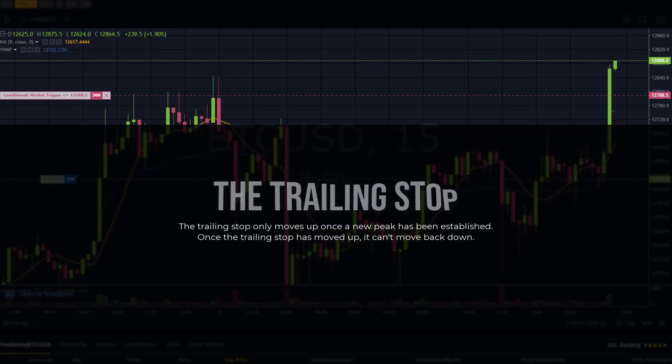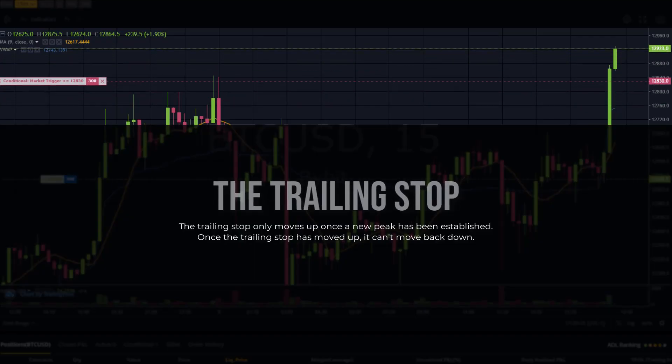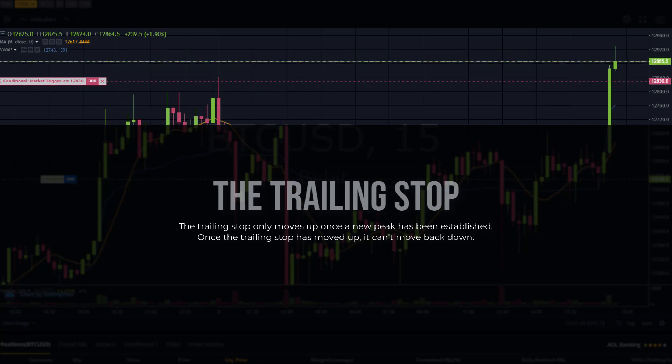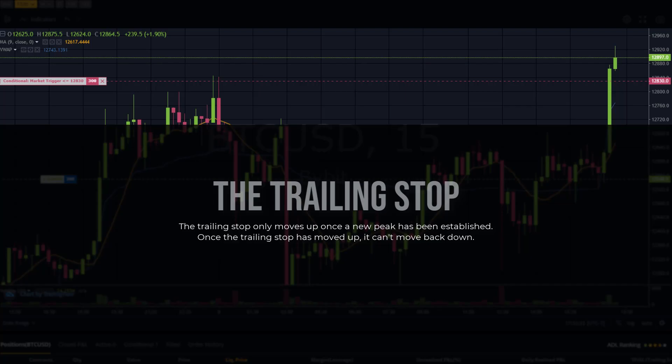This video is about the trailing stop and how it can be a huge benefit when your trade is in profit. So let's take a look at setting it up and a few live examples.